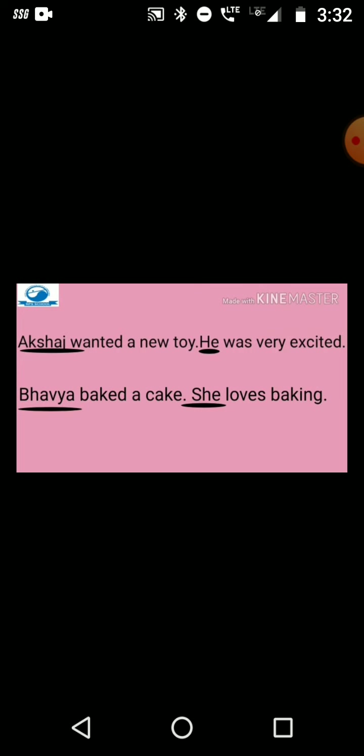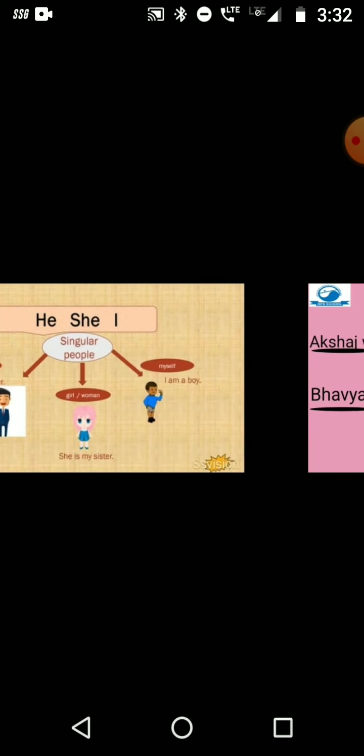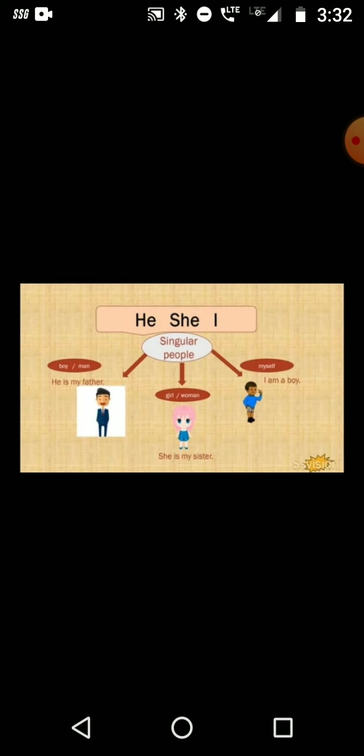In this image there are two statements. First: Akshaj wanted a new toy. He was very excited. Here, 'he' is used for Akshaj. Second: Bhavya baked a cake. She loves baking. Here, 'she' is used for Bhavya. Now we are going to learn about various pronouns and their uses.